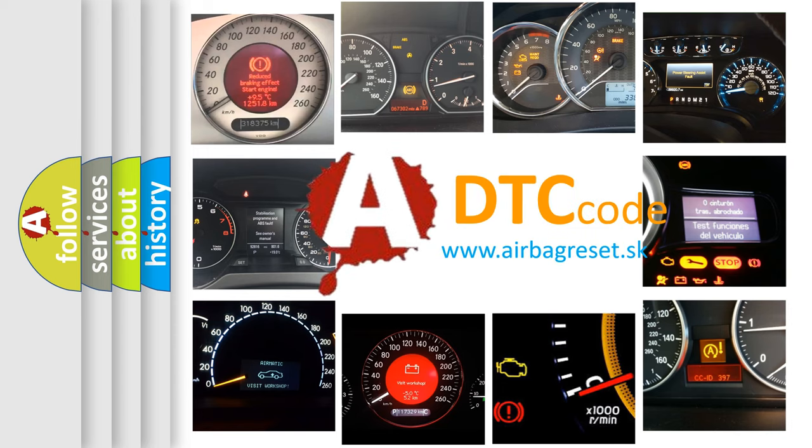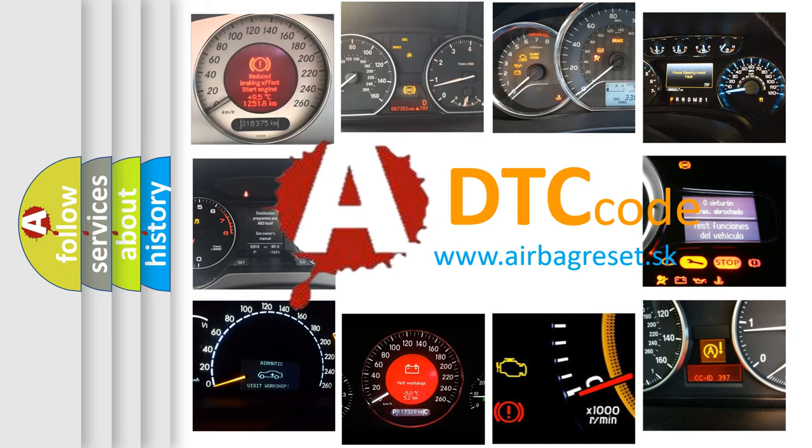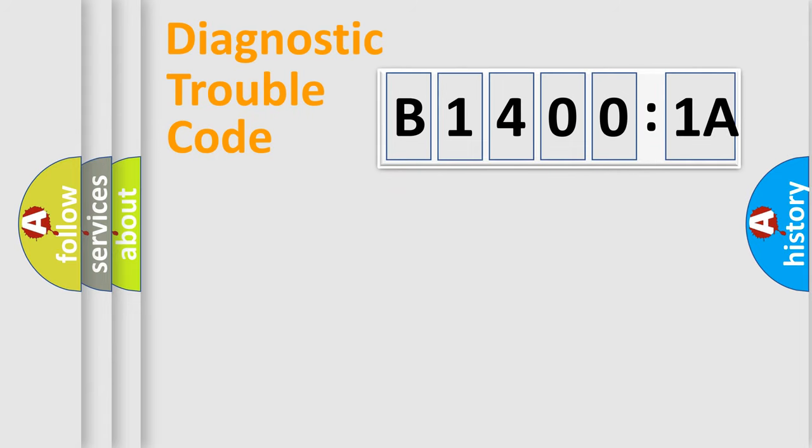What does B14001A mean, or how to correct this fault? Today we will find answers to these questions together. Let's do this.